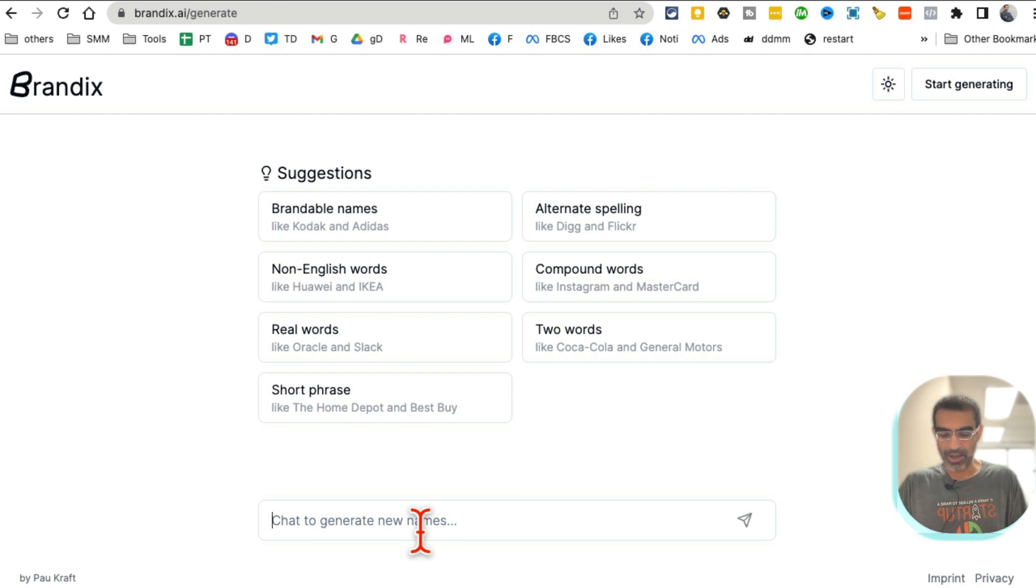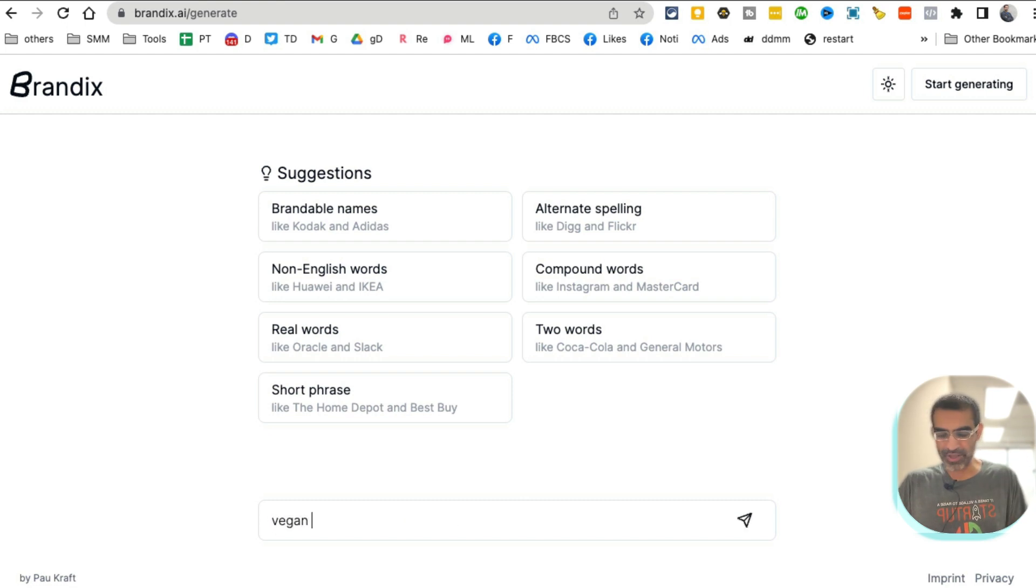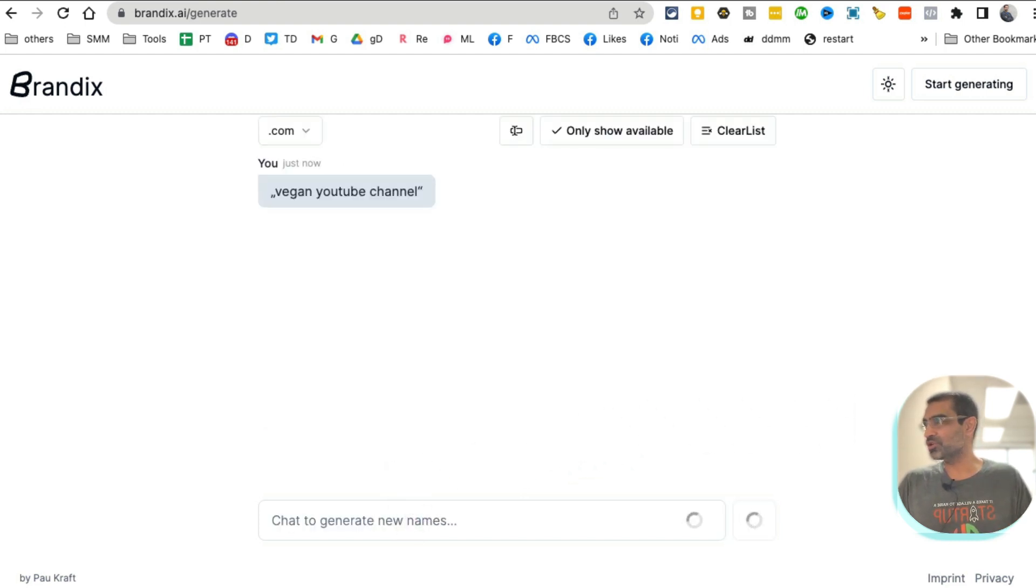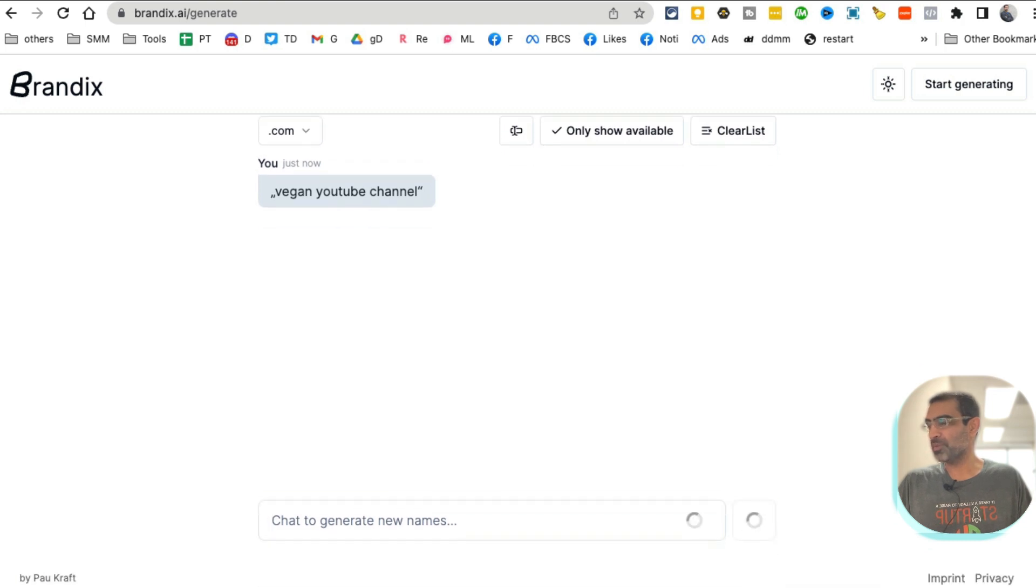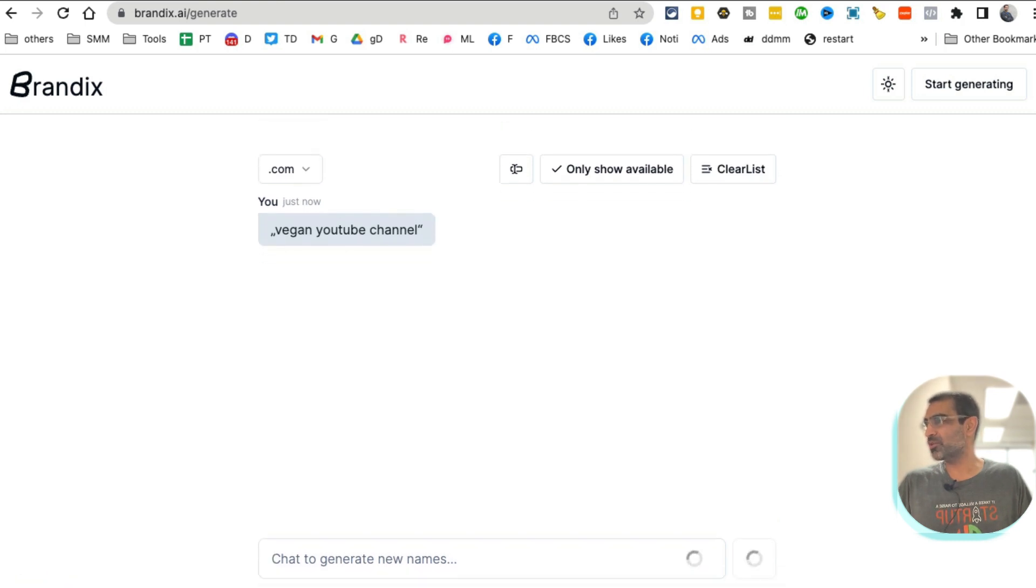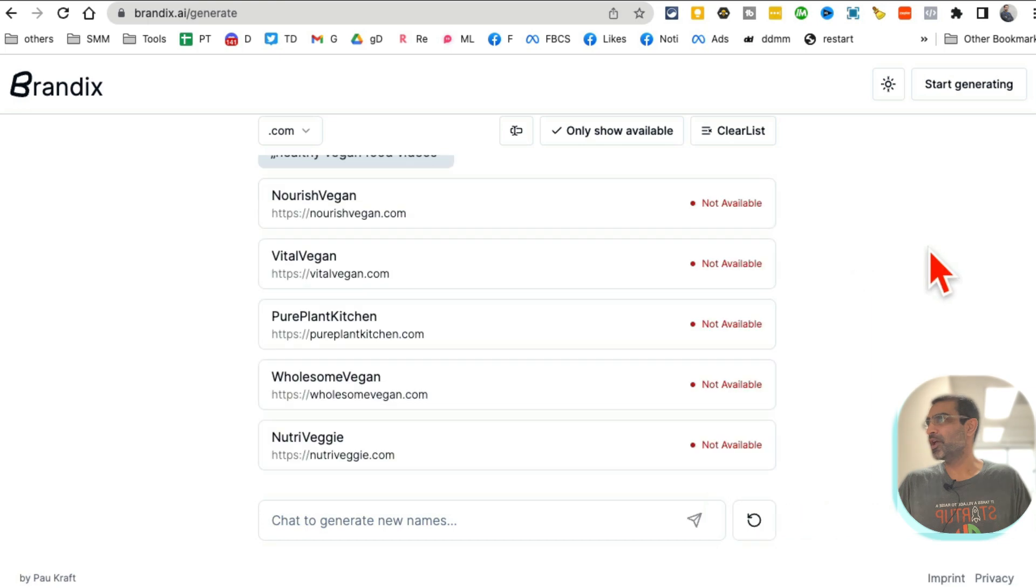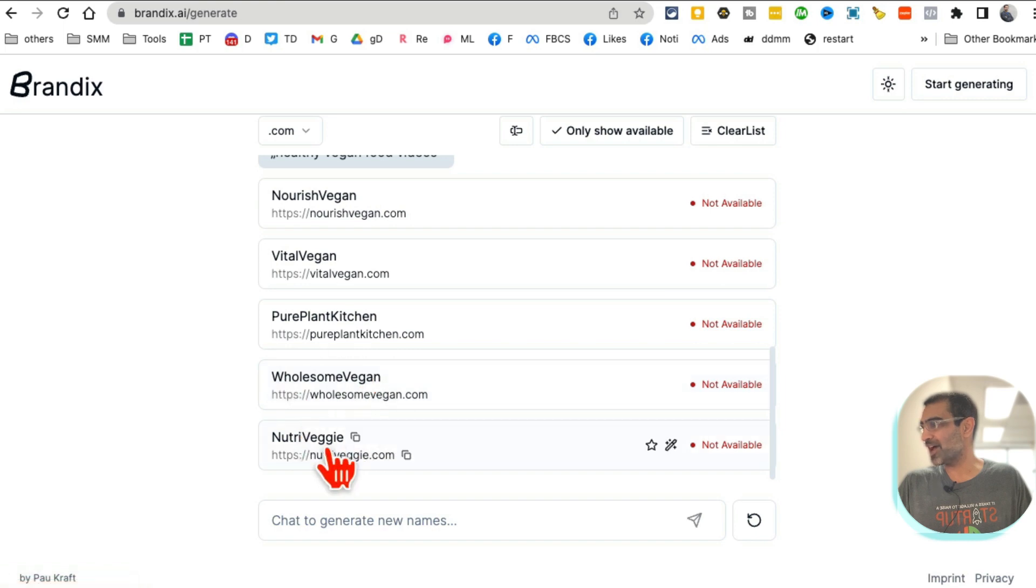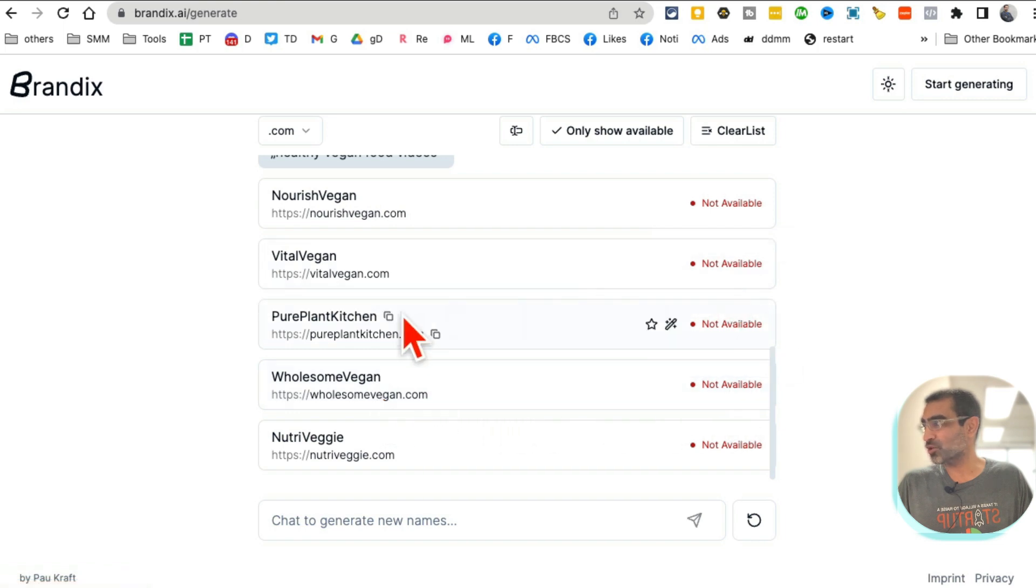You can chat to generate new names. So let's say I want a name for... I'm starting a new vegan YouTube channel. Vegan YouTube channel. Hit enter and then it will display different names. I probably should have said vegan food recipes or something, but anyways, let's see what it suggests me in a second. And here you go.